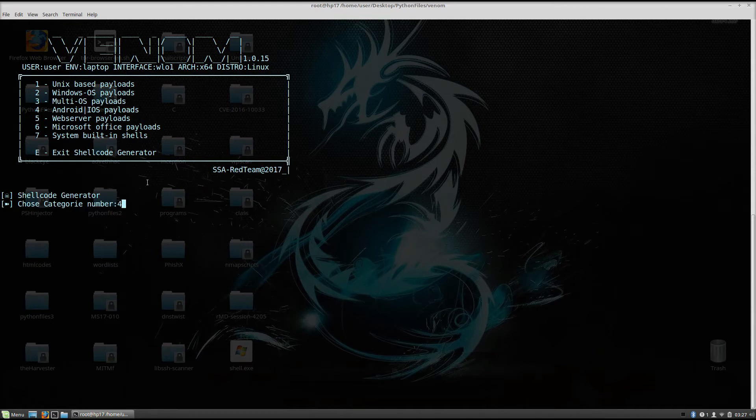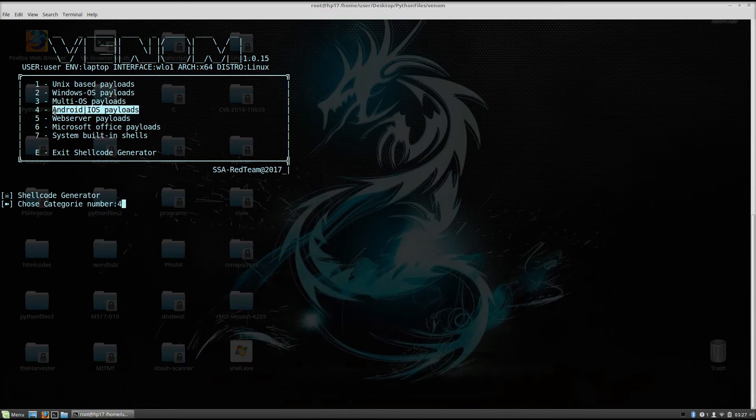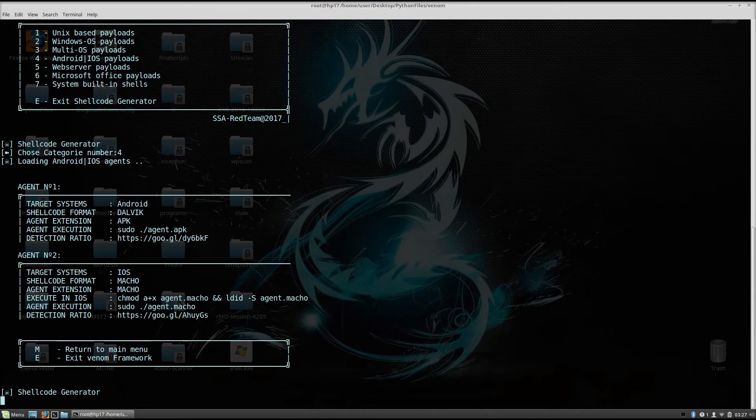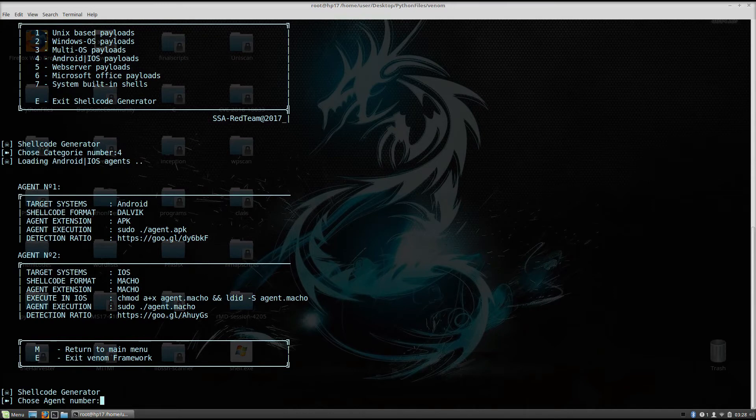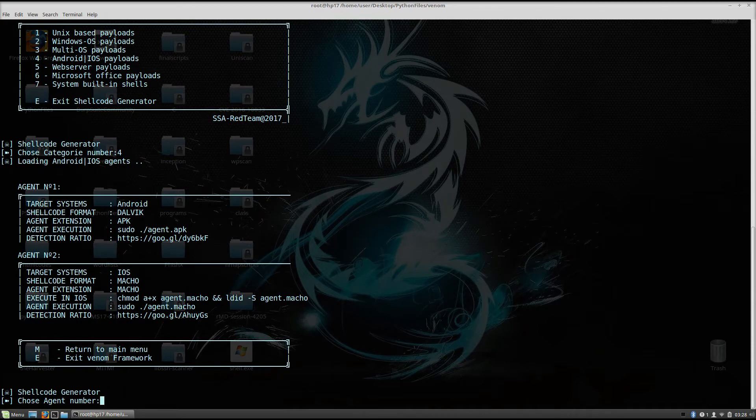Now since we already covered all of the other ones, we will just cover the Android ones and iOS. So just click here 4 as a category number. It will say loading Android iOS agents. Now since I don't have the iOS mobile phone with me, I will go with the Android attack.